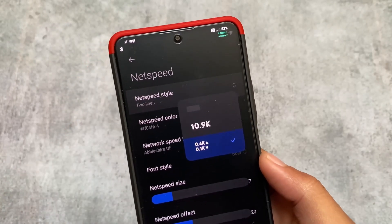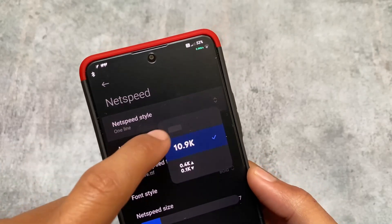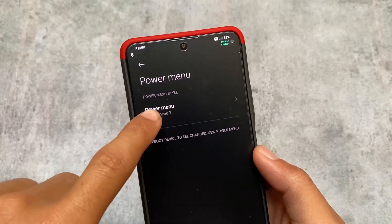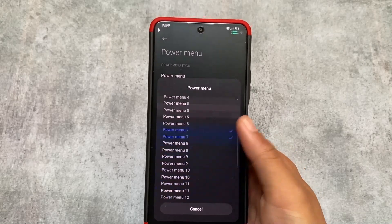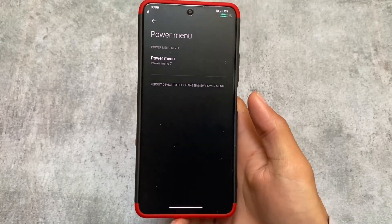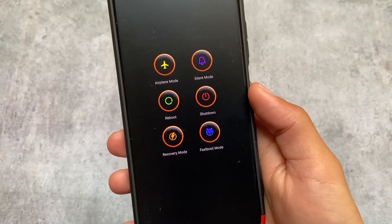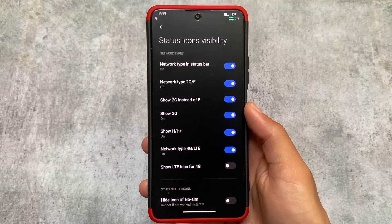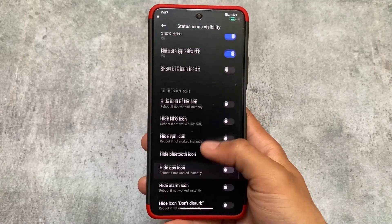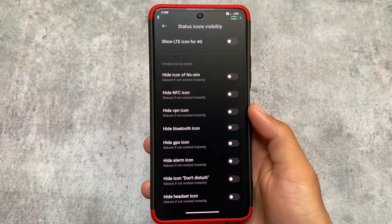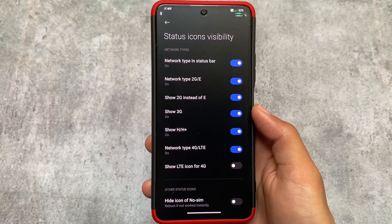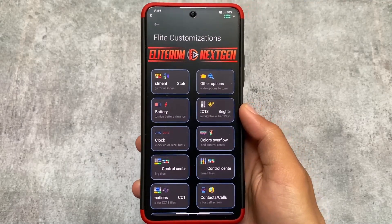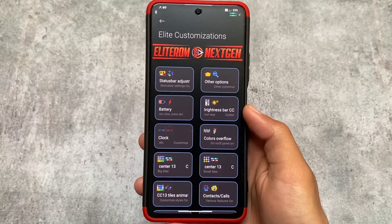All these things work without root. By default, some of these features require rooting your device and installing LSPosed modules, but in this custom ROM you can use them without rooting. You can even customize the power menu — by default it's power menu style 7, and changing it requires a reboot. You also have the option to customize status bar icon visibility: if you don't want a certain icon in the status bar, you can simply disable it. Notifications, control center, and power menu customizations are all available.